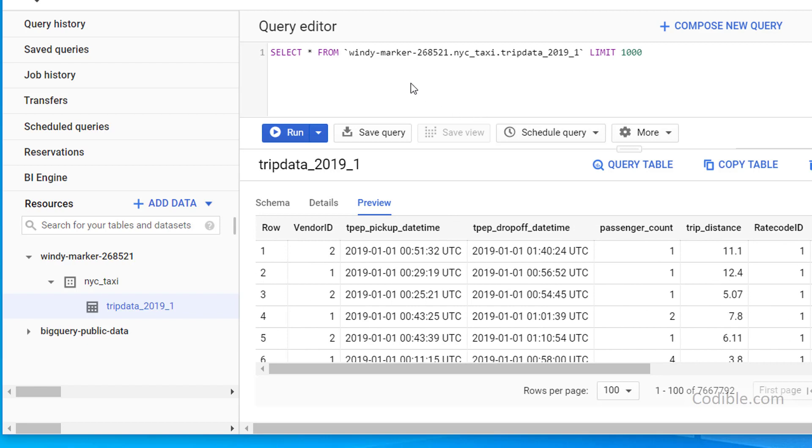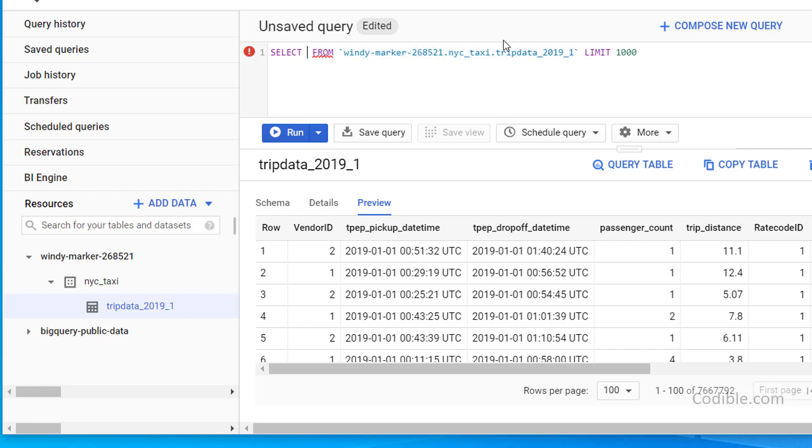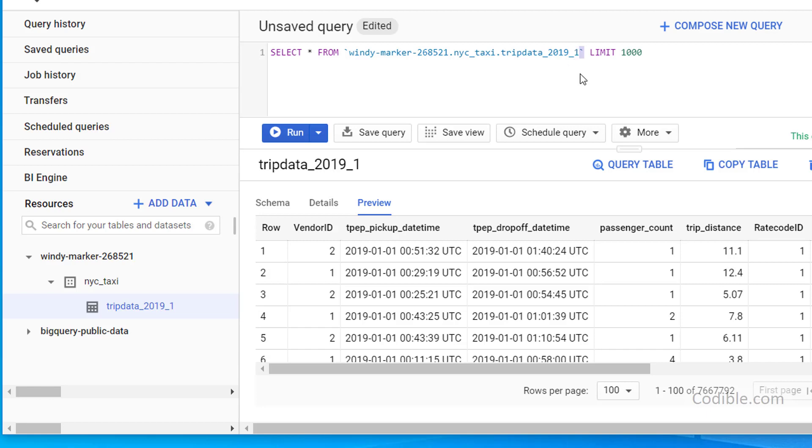And if you want to run queries, you can say query table and then you'll see an interactive query that's written here. This part is especially handy because it gives you the format in which BigQuery expects your data table to be referred to. So for example, you can run a query, you can say select star from windy marker, blah blah, NYC taxi trip data. And they're both enclosed by this backward tilde sign or tilt sign.